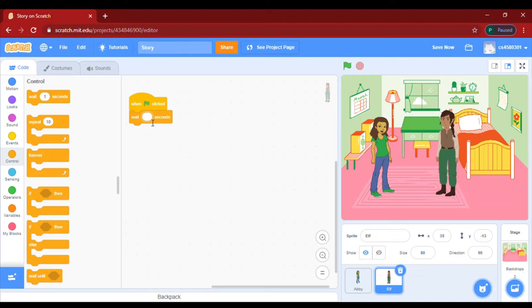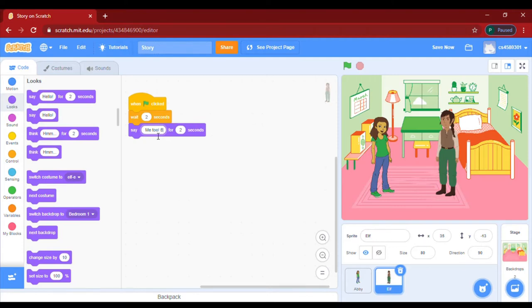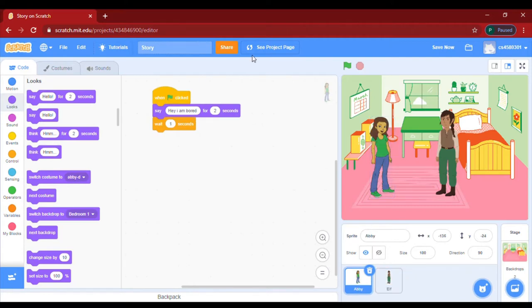We go to Control and take wait — I will say two seconds. Now let's take this Say block, and here the Elf will say 'Me too, but what to do?' So I have taken this.